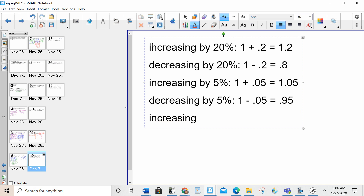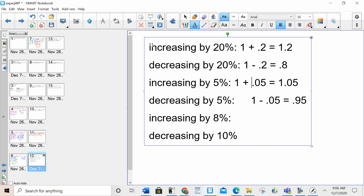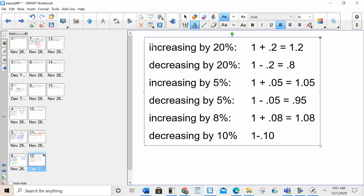Whenever you are increasing or decreasing by a percent, you're doing 1 plus or 1 minus that decimal. I want you to try: increasing by 8%, decreasing by 10% — what do you multiply by? If increasing by 8%, that's 1 plus 0.08, which is 1.08. If decreasing by 10%, that's 1 minus 0.10, which is 0.9. This is the first time you're seeing this in this course; you're going to see it a lot throughout the rest.